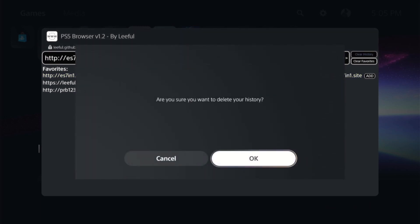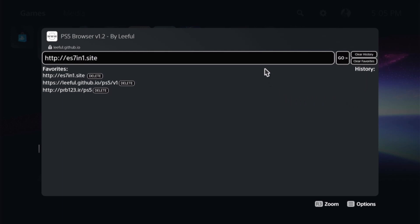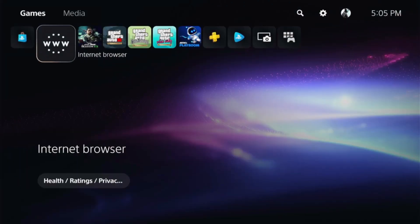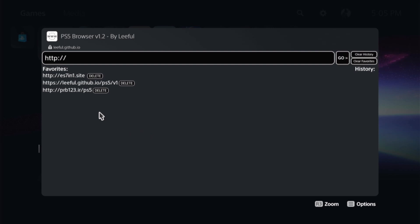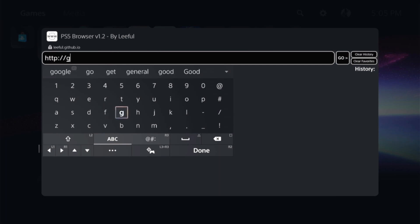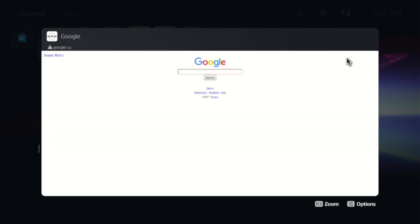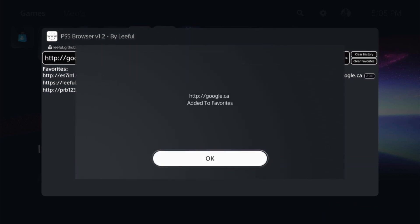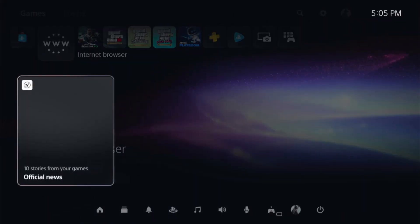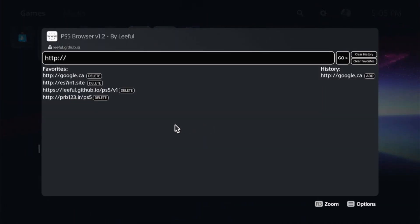If you want to clear your history, hit Clear History and OK — history is now blank. You may wonder: does it save favorites? Hit the PlayStation button and relaunch the Internet Browser — and yes, the saved host is still there. You can also add other sites like Google: type Google, hit Go, add it to your history, then hit Add and OK. Reopen the browser and it's still saved.